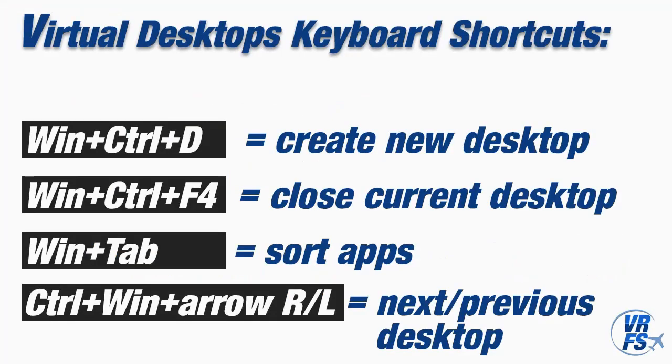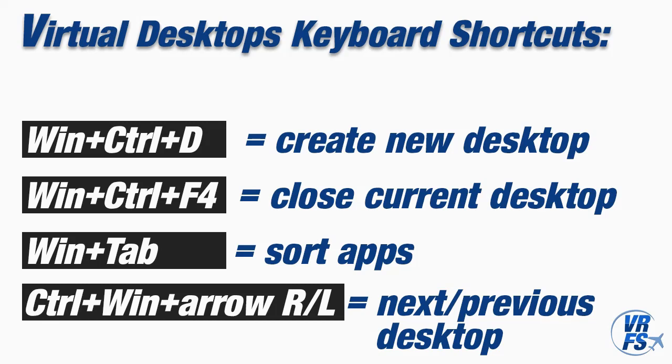So let's look at the keyboard shortcuts associated with this. We've got Windows Key, Control, and D to create a new desktop. We've got Windows Key, Control, and F4 to close the current space, Windows Key and Tab which takes you to Task View where you can sort the applications, and Control and Windows Key and arrows left or right to go to the next or previous desktop.